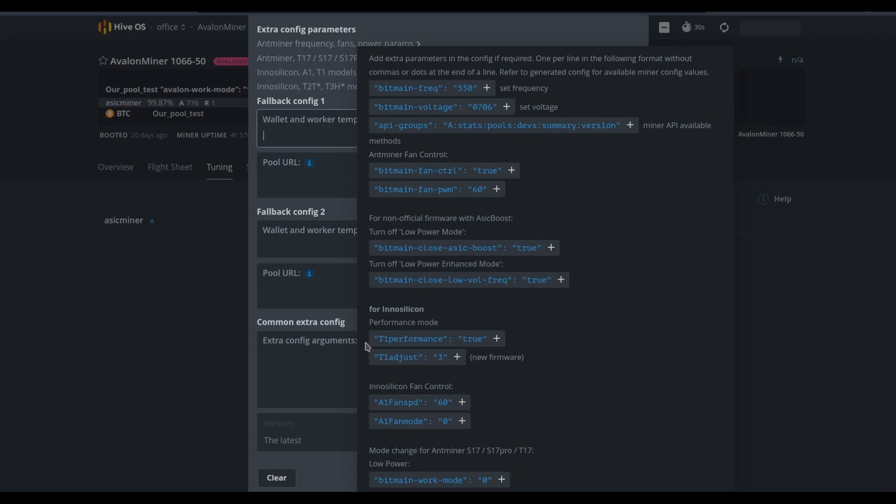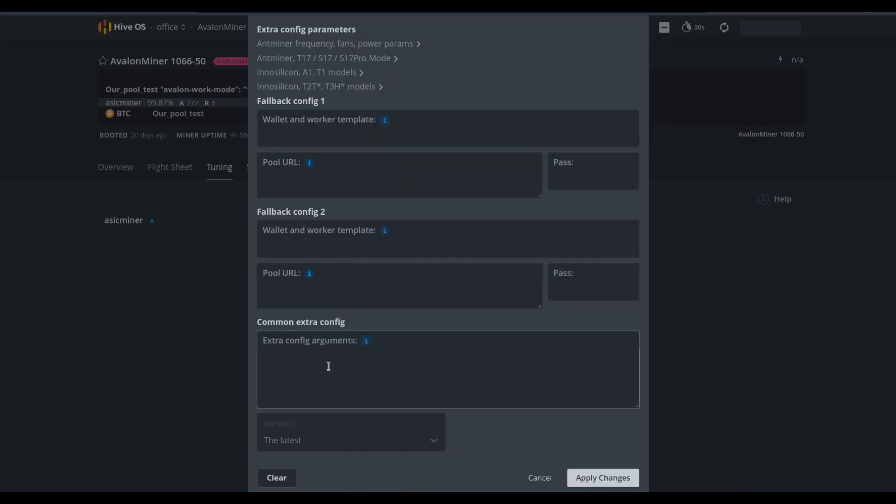As you can see, there's some suggested potential arguments that we might want to put into this field, and you may know even better how to tune this device based on some of your own research and your own reading. But the sky's the limit here. If you know that you have some additional configuration arguments that can be passed through, you can do so here.